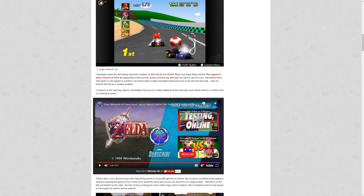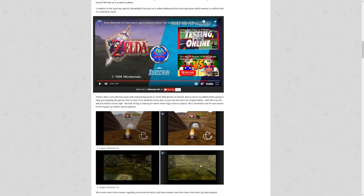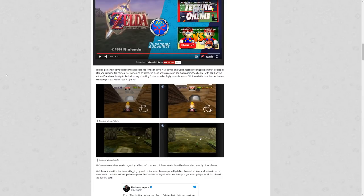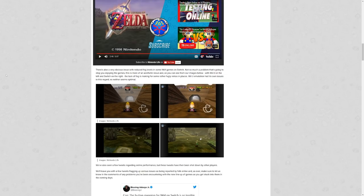There's also some very obvious issues with reduced fog levels in some N64 games on Switch. Not so much a problem that's going to stop you from enjoying the games. This is more of an aesthetic issue. As you can see from our images below with Wii U on the left and Switch on the right, the lack of fog is making for some rather fugly vistas in places. Wii U emulation had its own issues in this regard, so neither seems optimal.